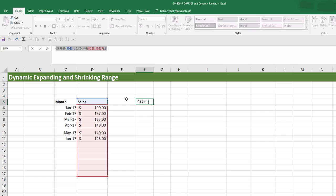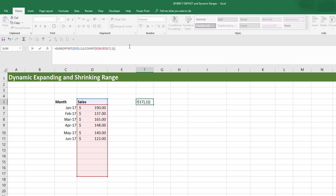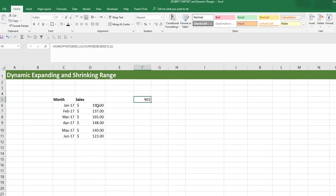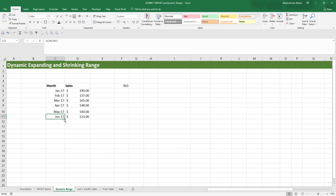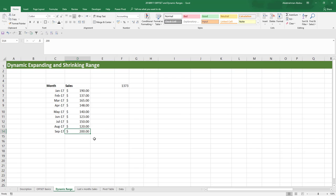To get the summation of the sales, we need to wrap that inside the SUM function, because SUM can take an array of values and aggregate it. Wrap this inside a SUM function and press Enter — we get 903. And if we sum our sales directly, we also get 903. If we add extra months with random values, you can see the value updates dynamically as values are added.